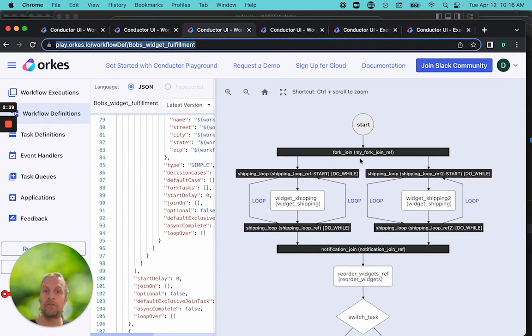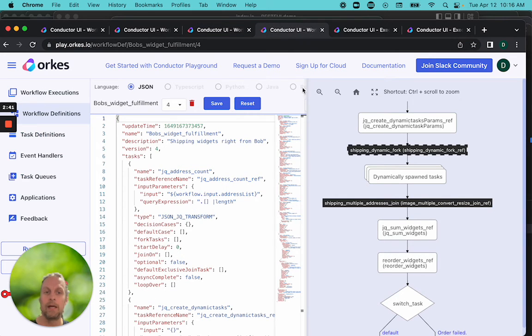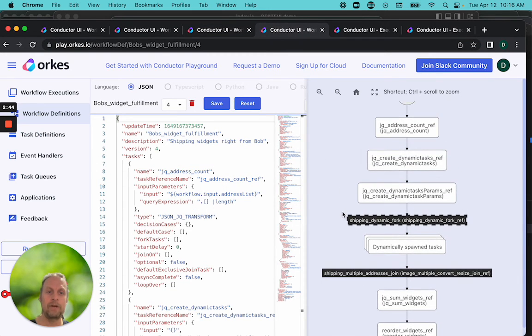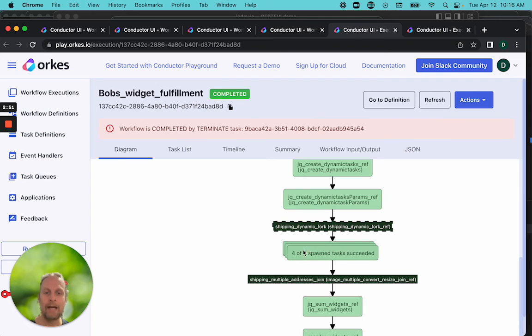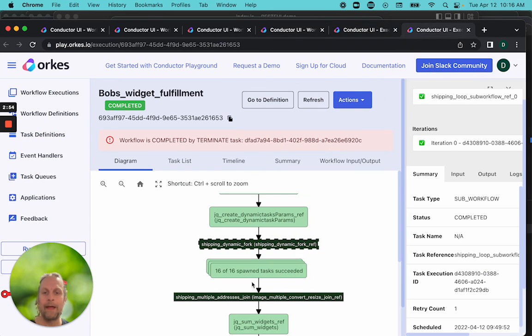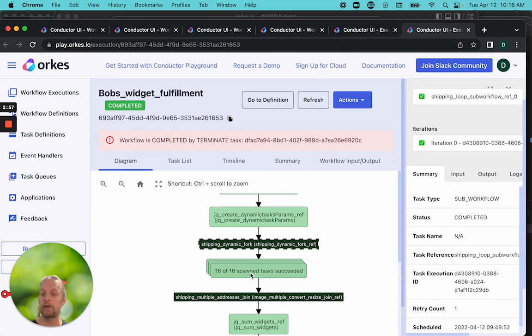But just so you can see that it does work, here is the definition. We have a couple preparatory tasks running here, and then this is our dynamic fork. When I run it, I can run it, and this is an example with four, and here's an example with 16. So it works.